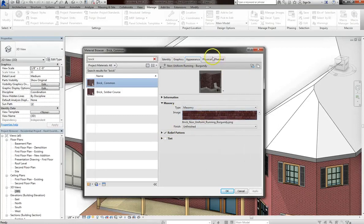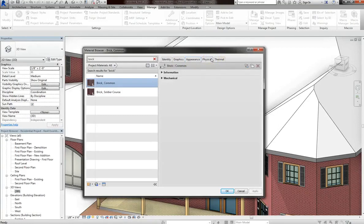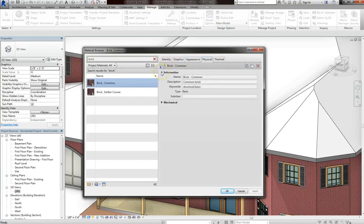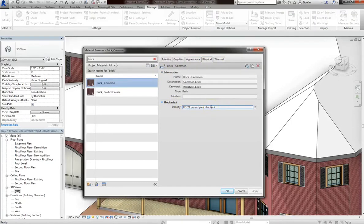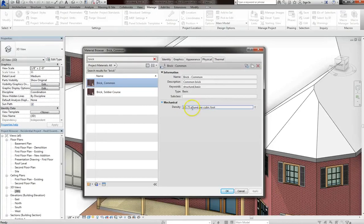So for the physical tab, this lets you input physical information about your material. For instance, you can include the density of your brick. Now as an architect, you might not need to know that. But for a material designer or engineer, this could be useful. It can let you account for structural integrity.